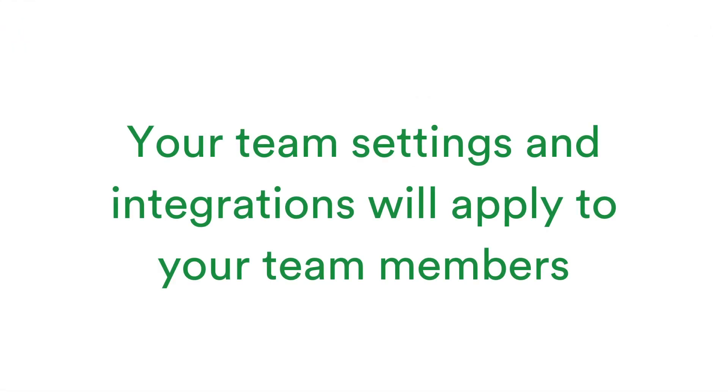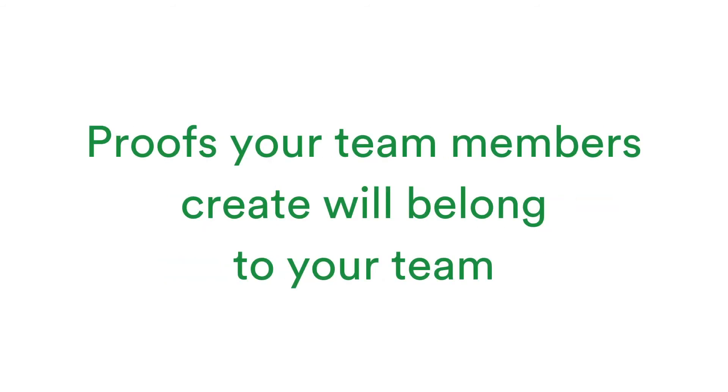All your team settings, branding and integrations will apply to these users, and any proofs these team members create will belong to your team account.